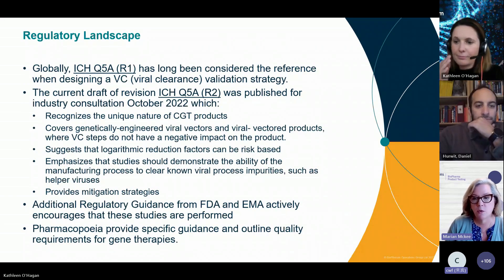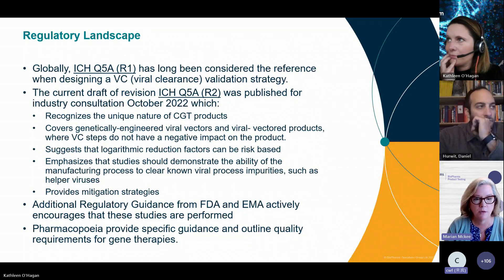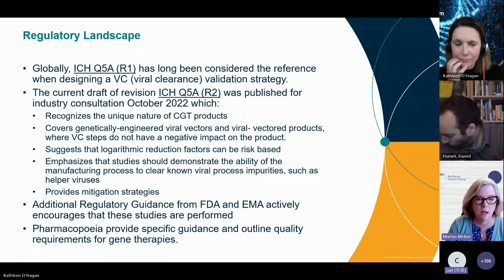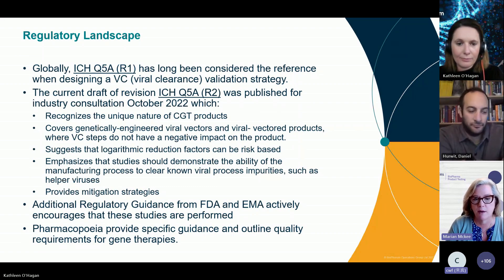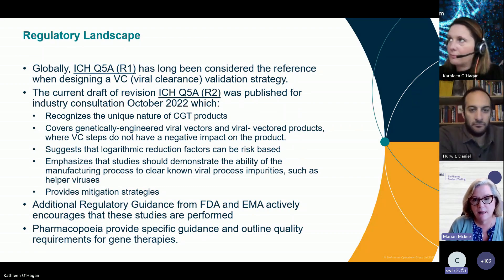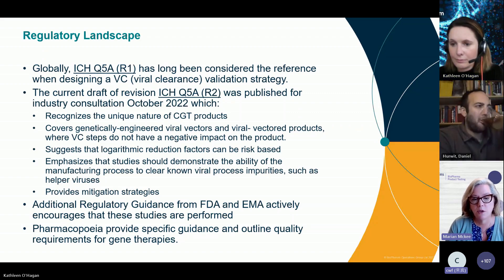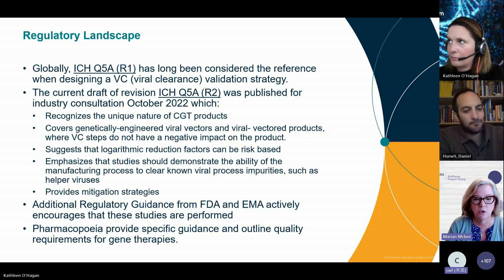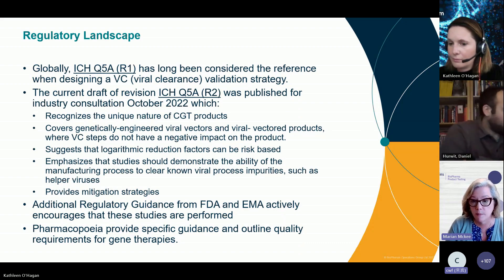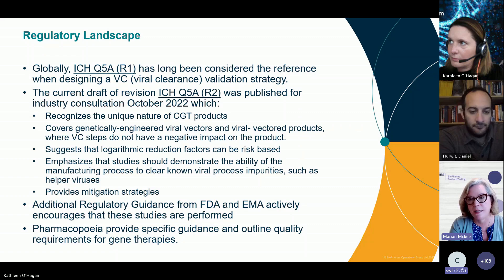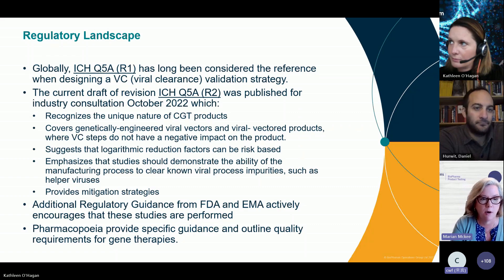Talking about the regulatory landscape: ICH Q5A has globally long been considered the reference guidance when designing a viral clearance validation strategy. Late last year, the draft of Rev 2 — revision 2 — of the ICH Q5A came out. It was much anticipated in the cell and gene therapy realm because it recognizes the unique nature of these cell and gene therapy products.